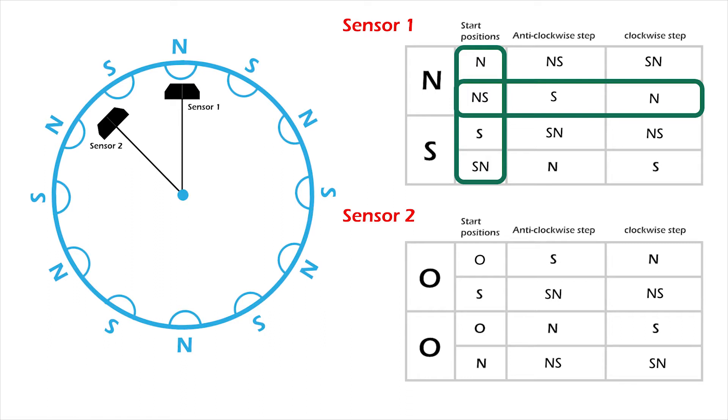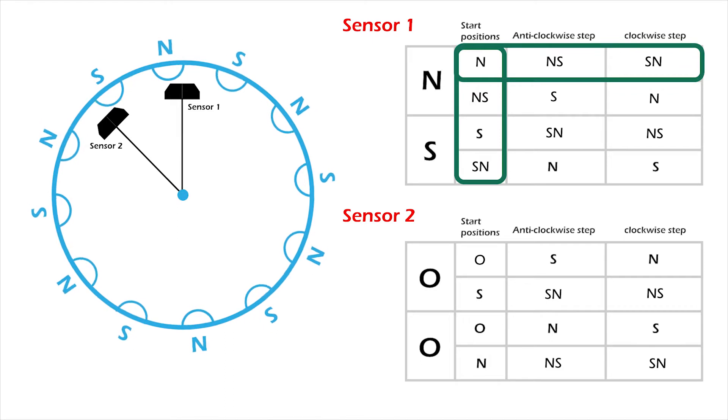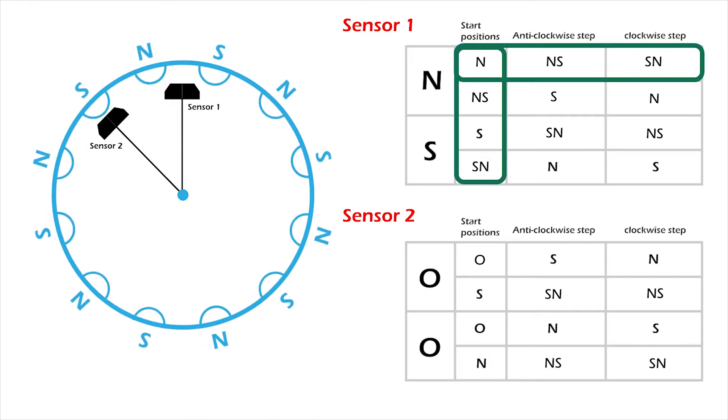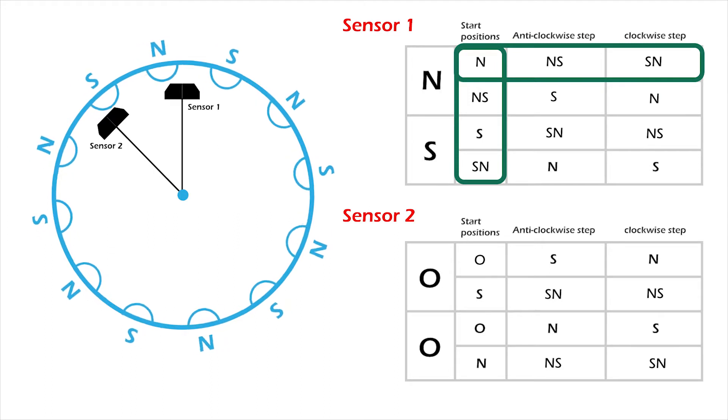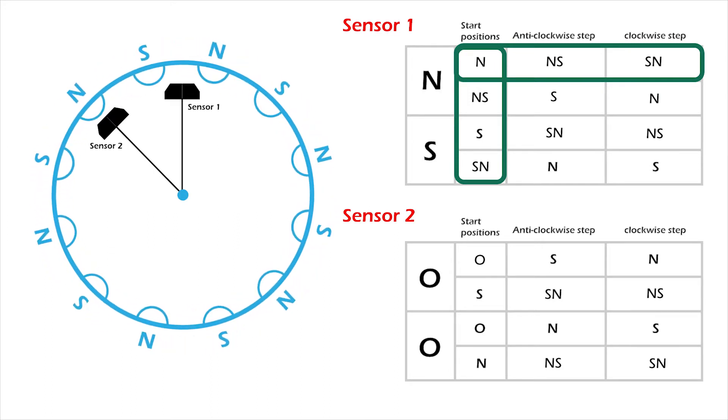This becomes the new start position and once again, I can tell that if the state changes to north-south, that's an anticlockwise rotation and if the state changes to south-north, a clockwise rotation.